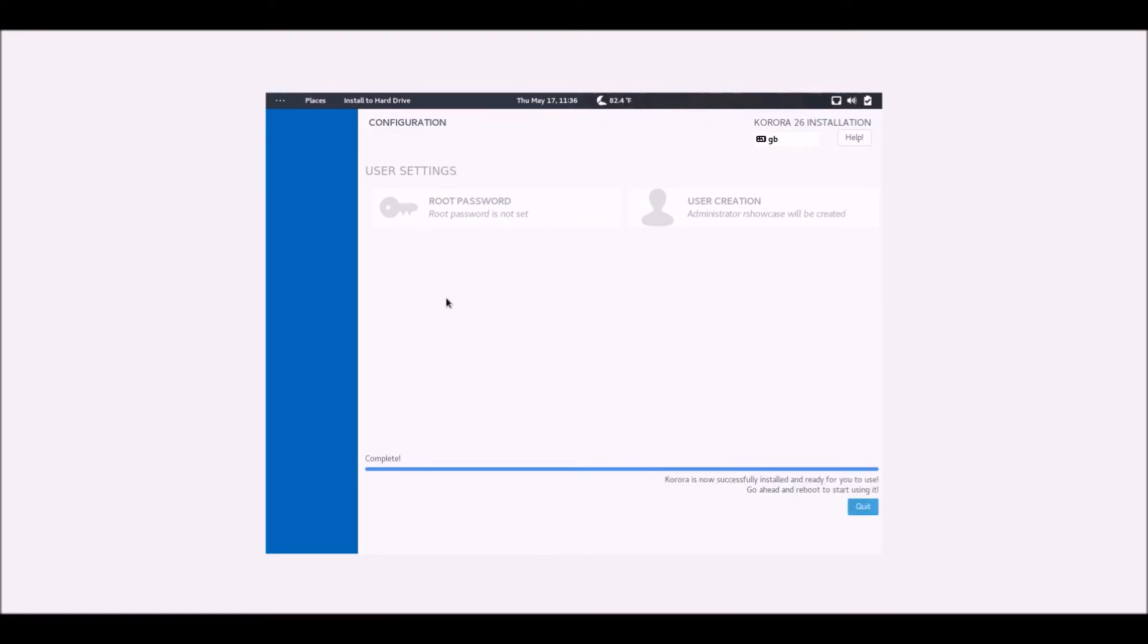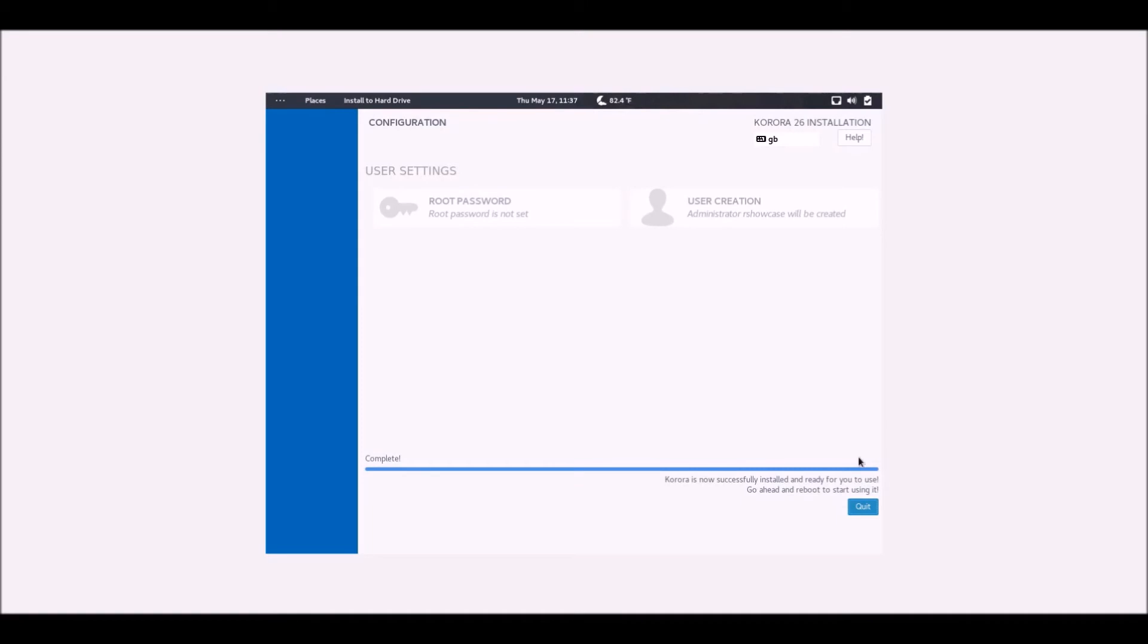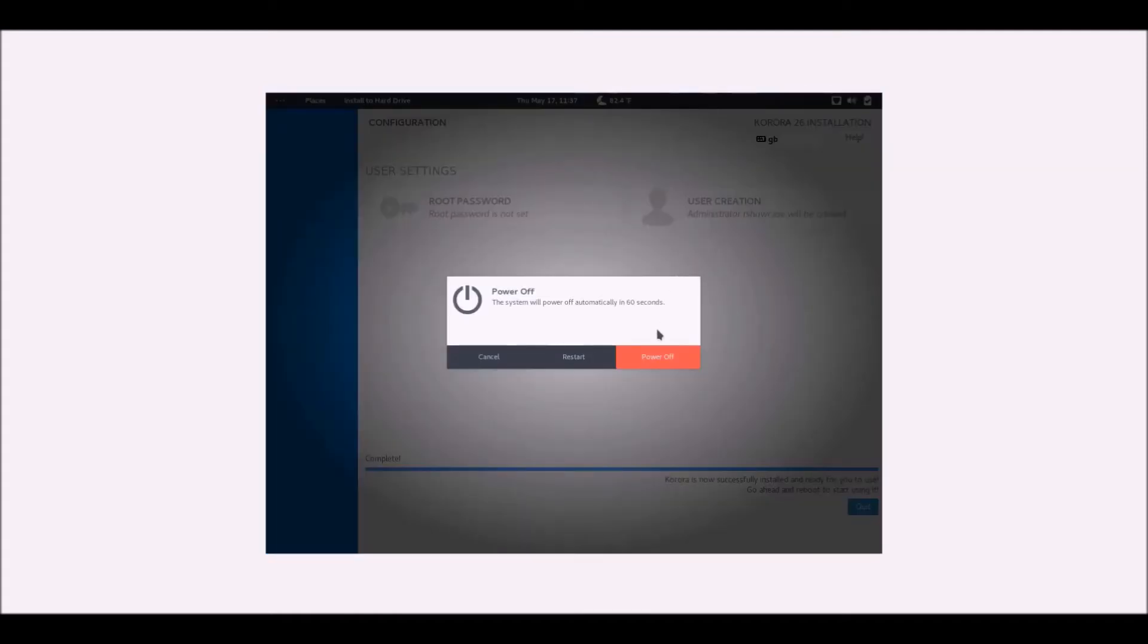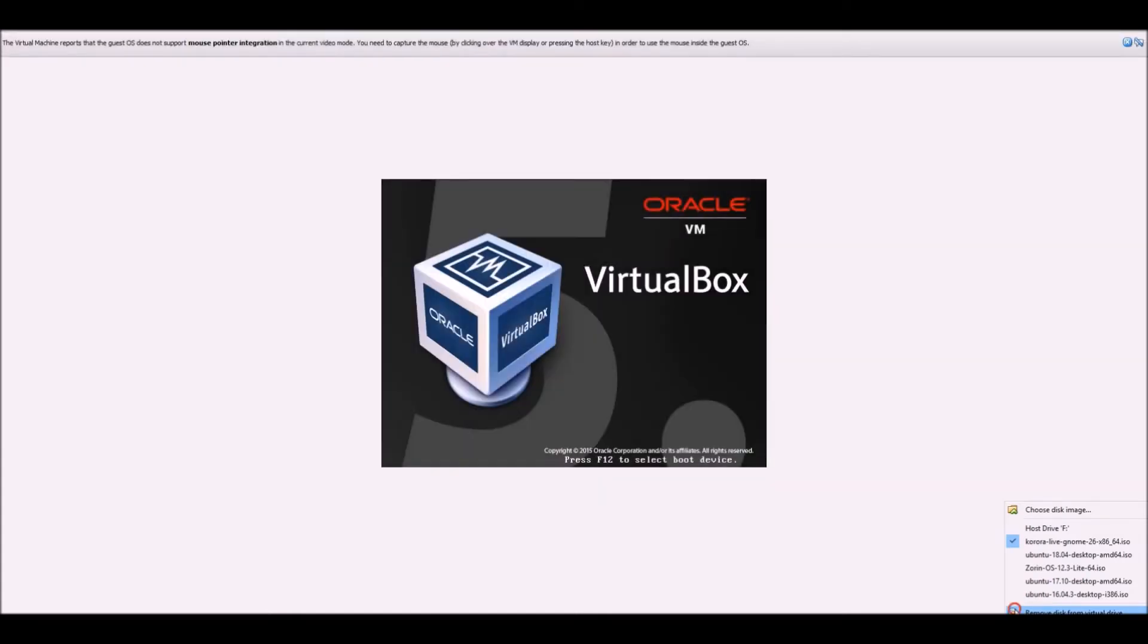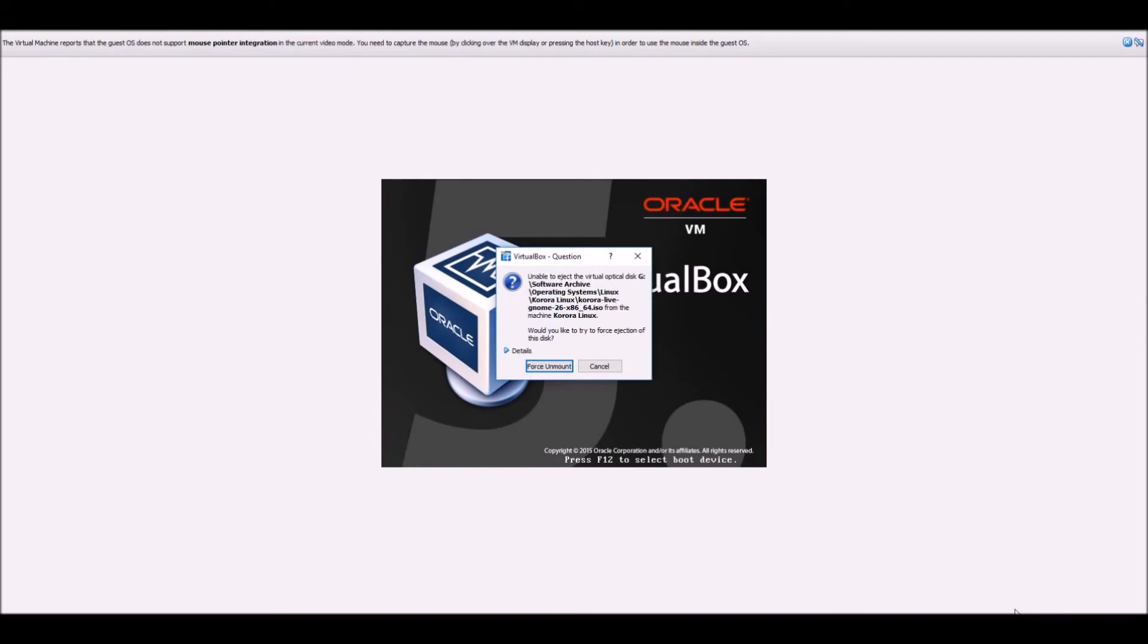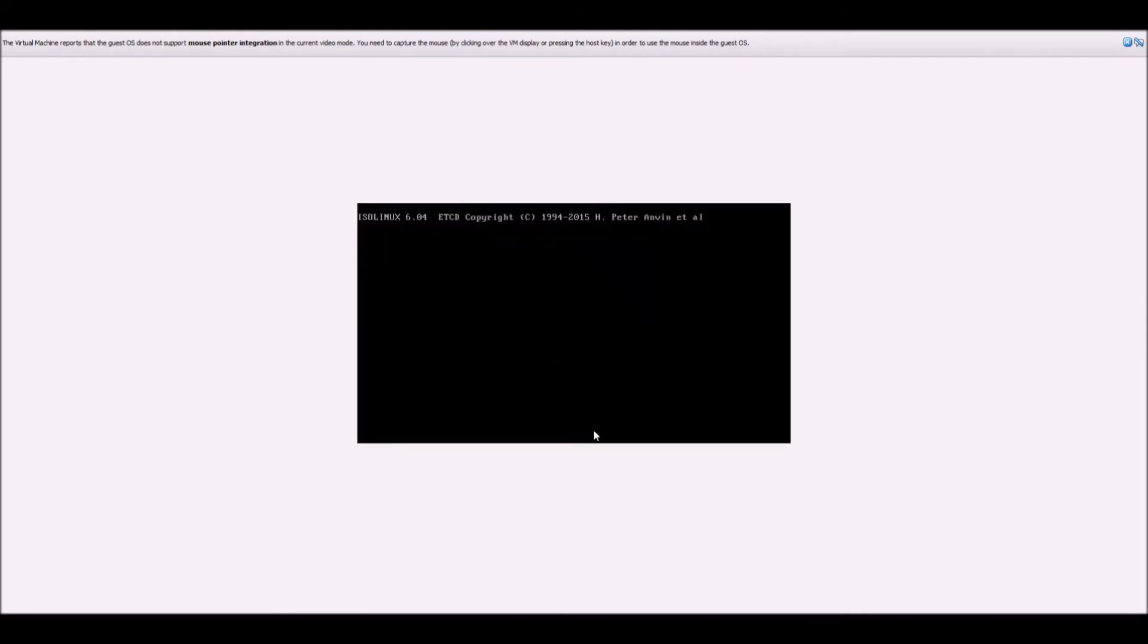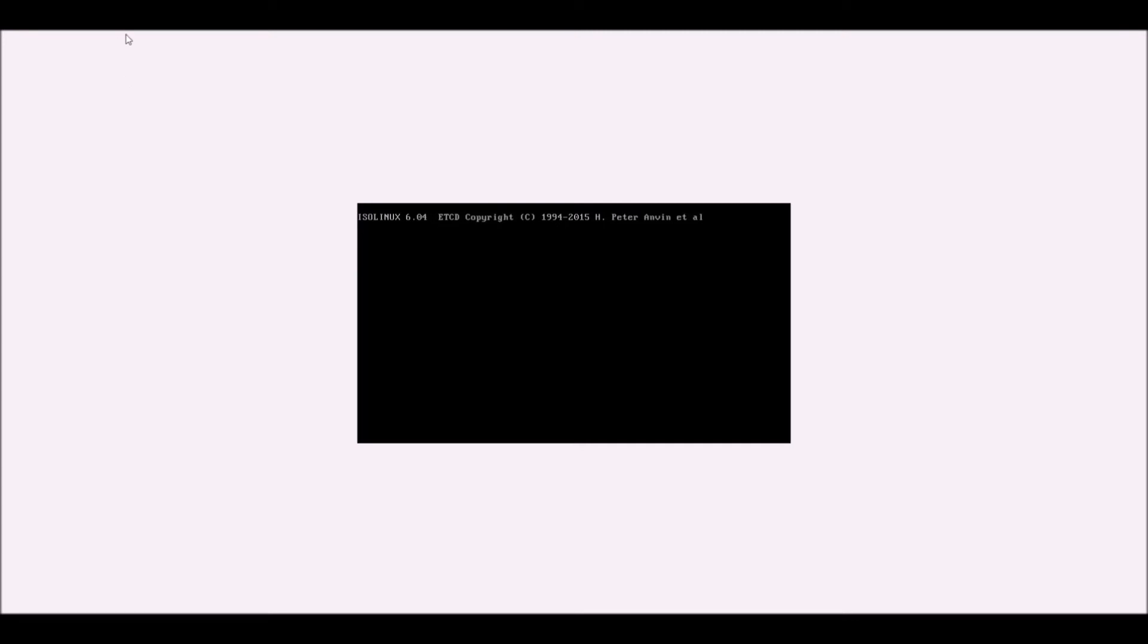Right, so it is now saying it's completed. Go ahead and reboot, it says here, so let's press quit. I presume it will reboot by itself, or if it just closes this then that probably means that we have to reboot it manually. Right, so I think we have to reboot this one manually. It doesn't want to do anything obviously.